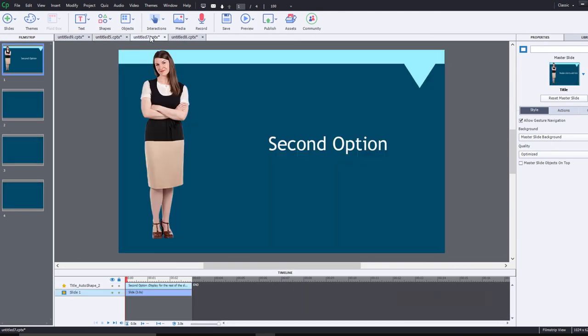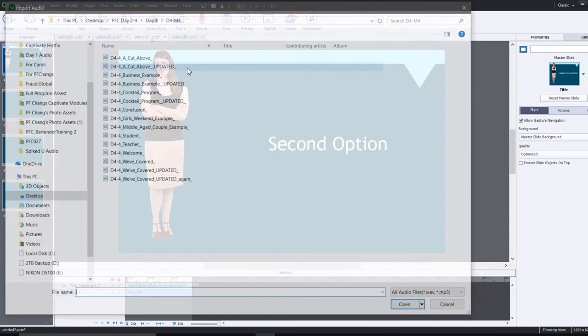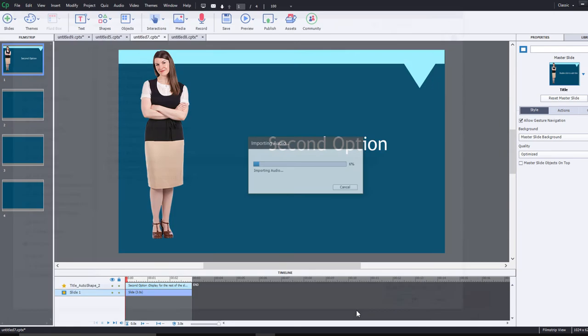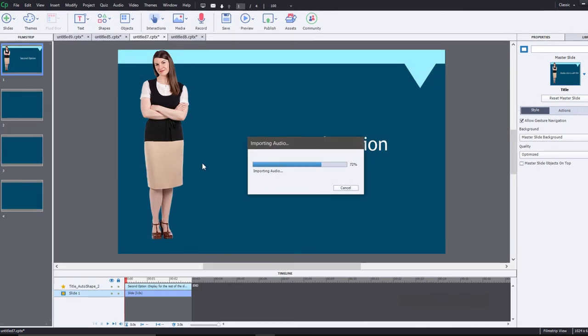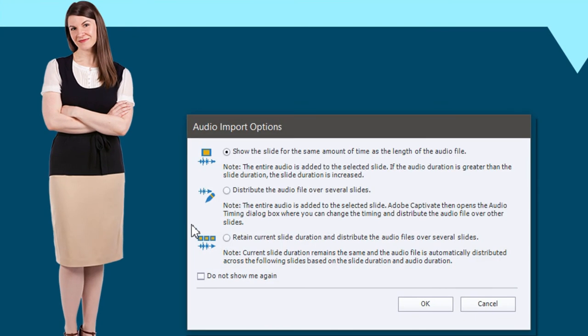But there are other options as you saw there so let's take a look at the second option. I'm going to go into the media drop-down icon here and select audio and we'll choose a different audio file this time just for fun and it imports it and then of course it gives you this option again.